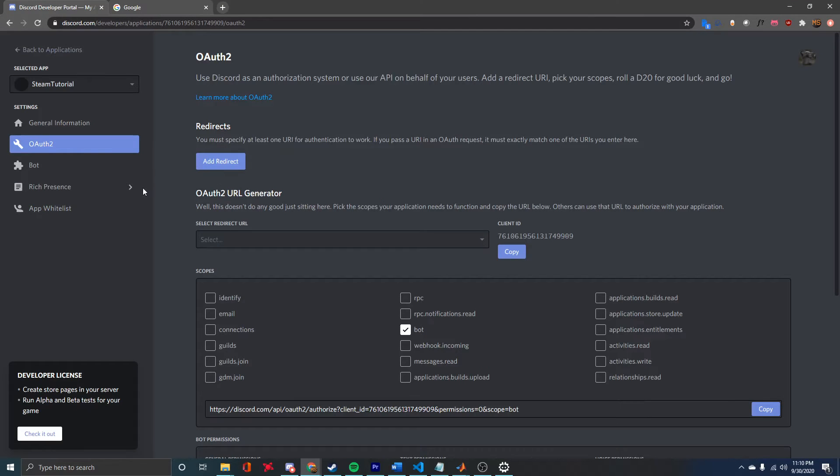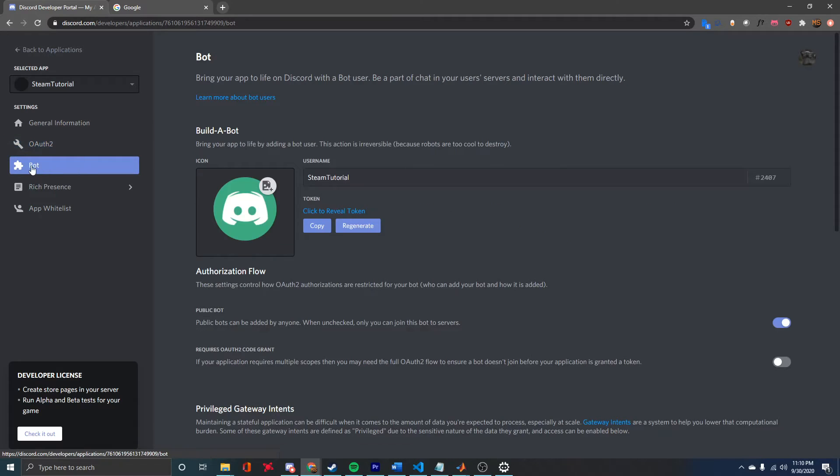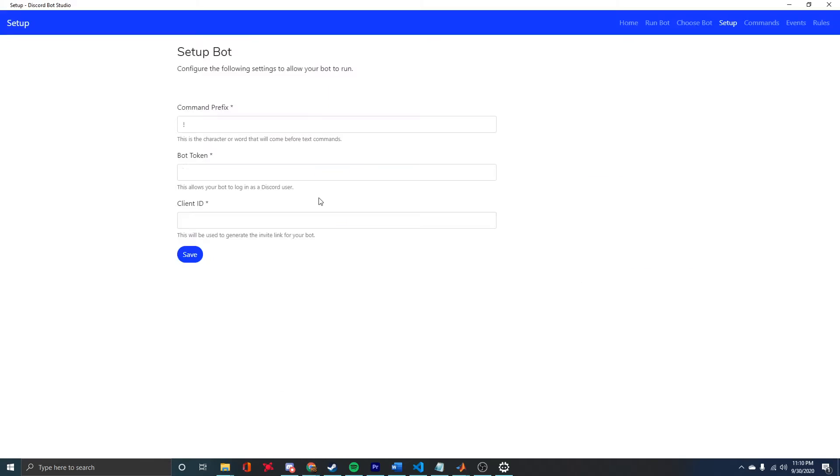For the bot token, we need to come back to the Discord Developer site. We're on our bot still, Steam Tutorial. The token is on the Bot tab, and you can click this copy button to reveal the token. Don't share this token with anyone; that is a secret.